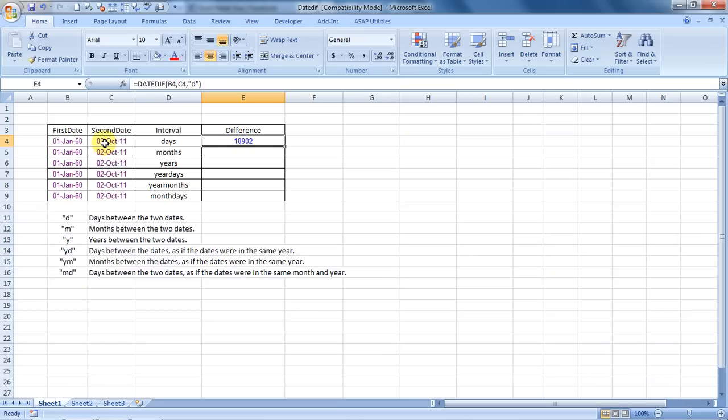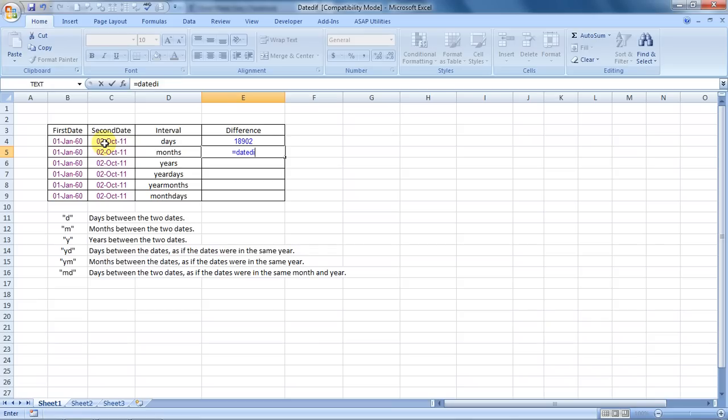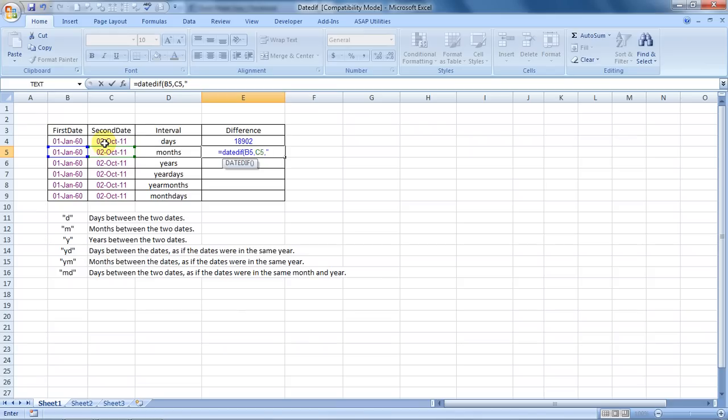How many months elapsed between this duration? Let us find out. Equals DATEDIF, bracket open, first date, comma, second date, comma, and then we type in M. Close the bracket, and 621 months have elapsed between this time.